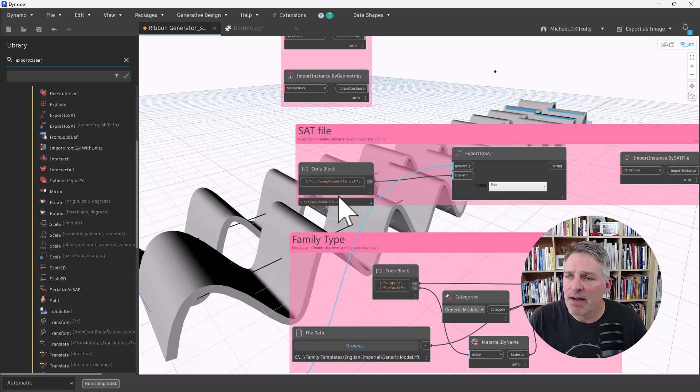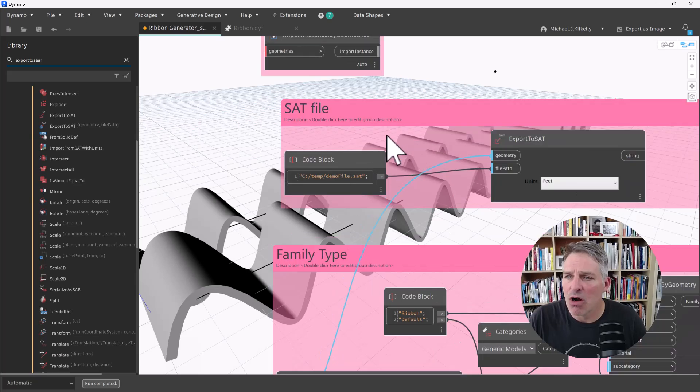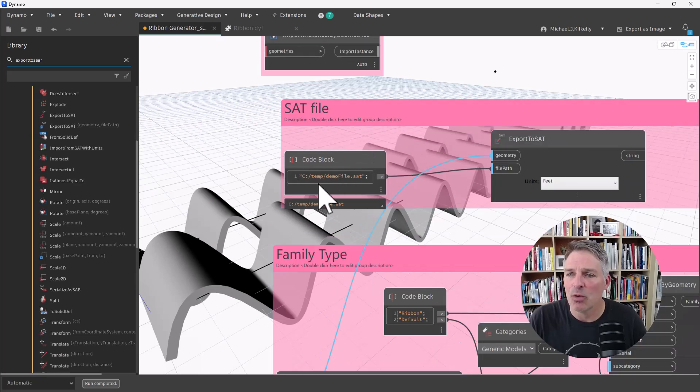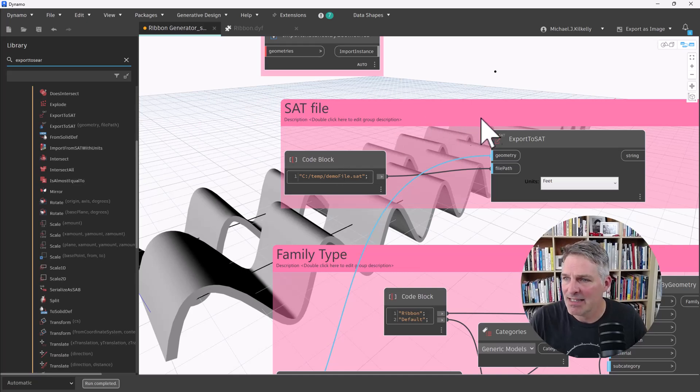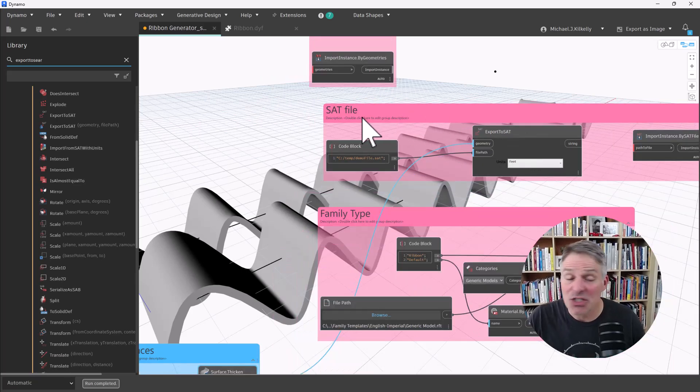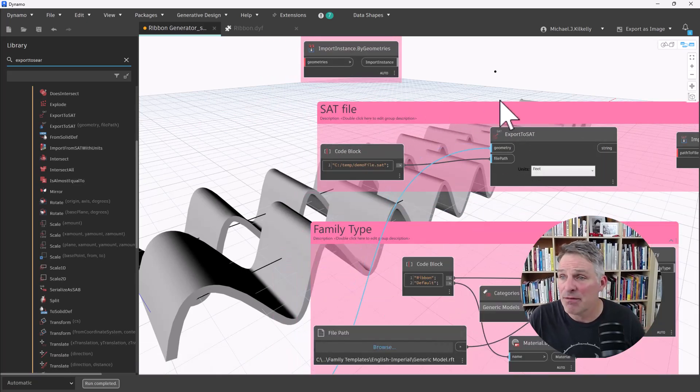So I have my file path here just hard-coded to my temp folder. And I gave that file name, the output file name, as demofile.sat. So that just generates the file.